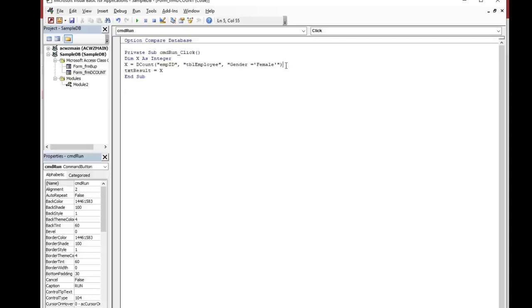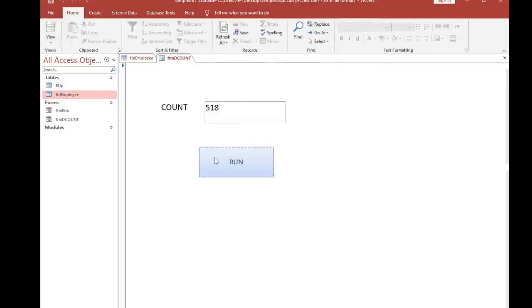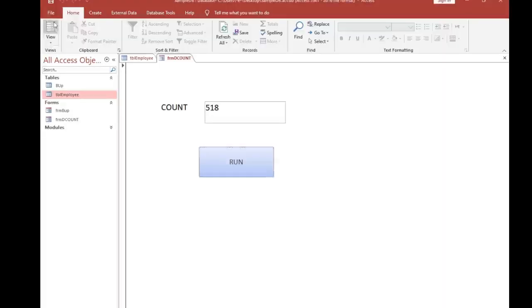Now txt_result equals x. That is how to use criteria in the DCount function. Save this and go back to MS Access and open the form. The number of female records is 518. If I want to count total number of males, I change female to male, save, and click Run. The total number of male records is 482. Likewise, you can use criteria with the DCount function.